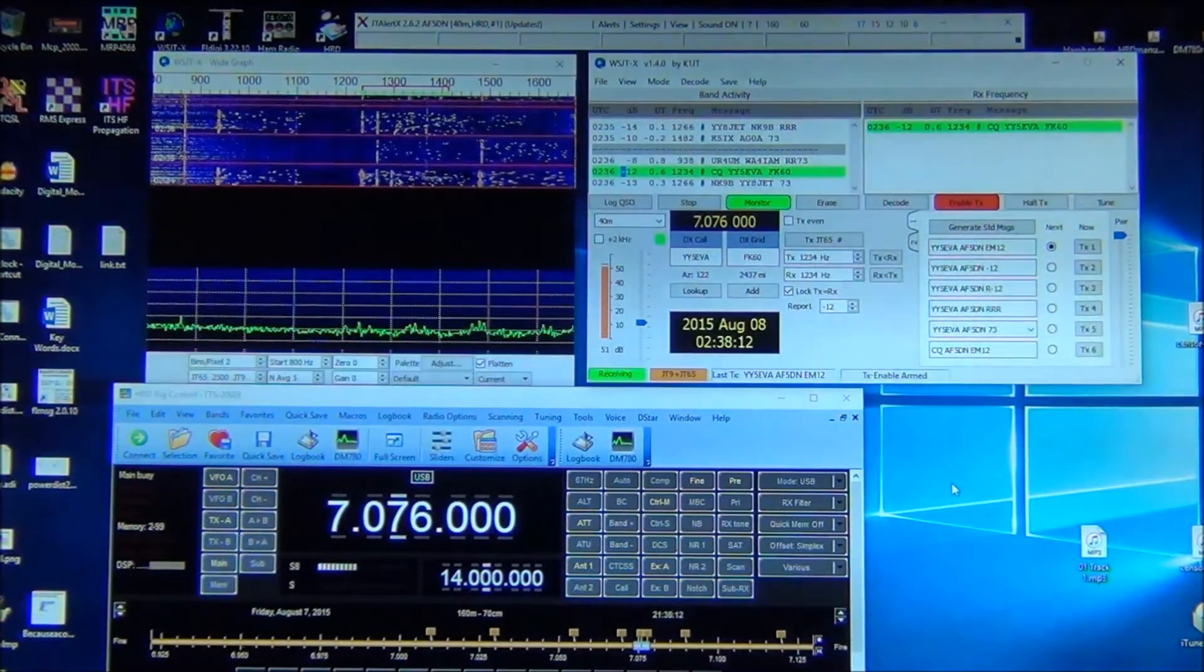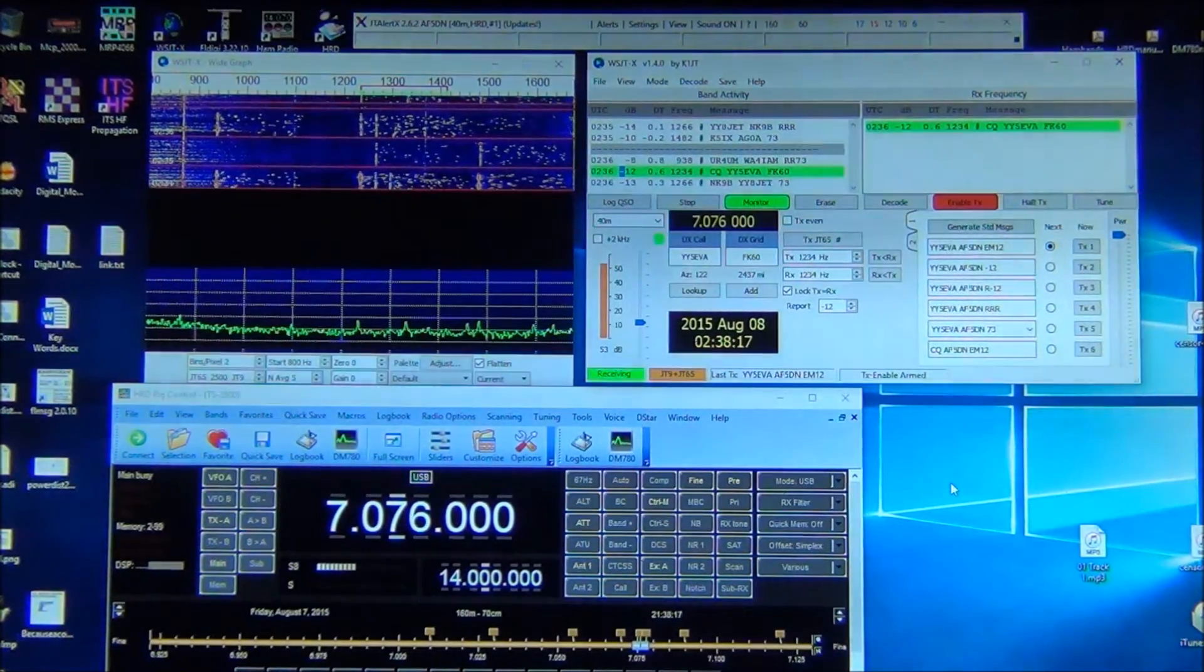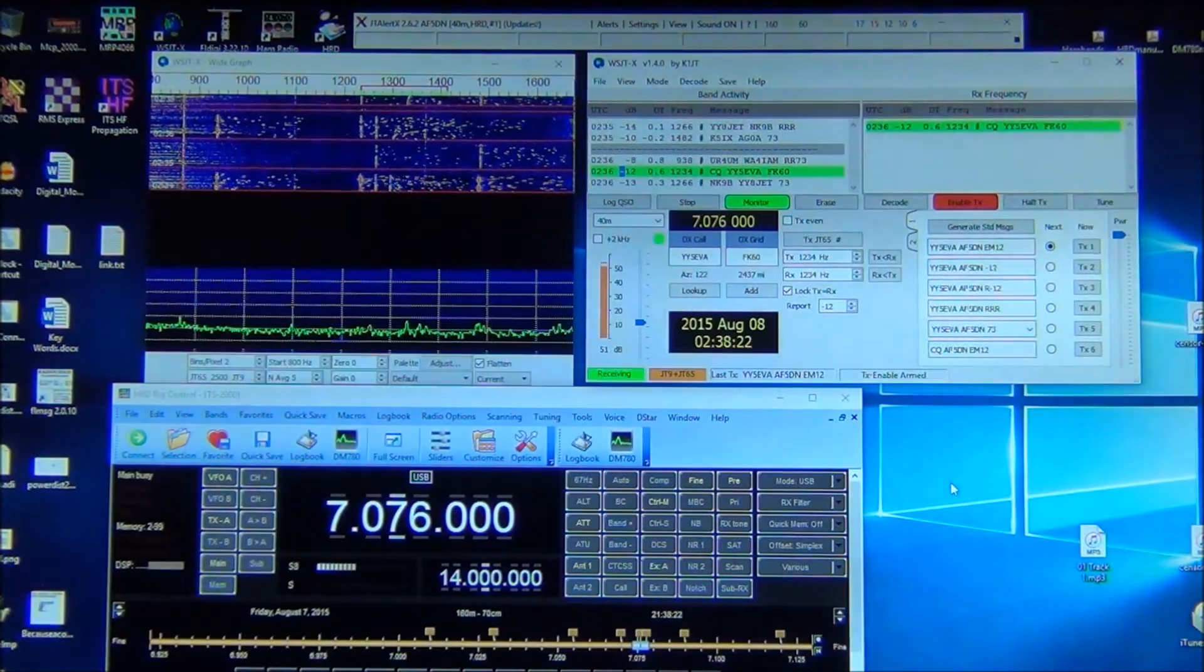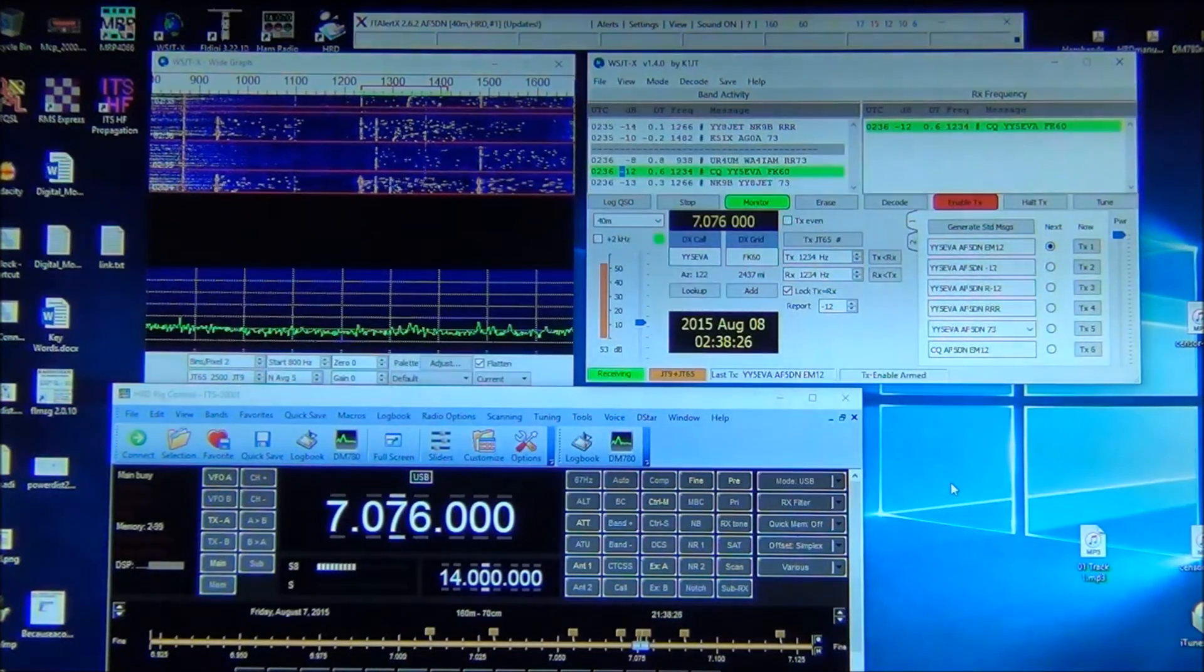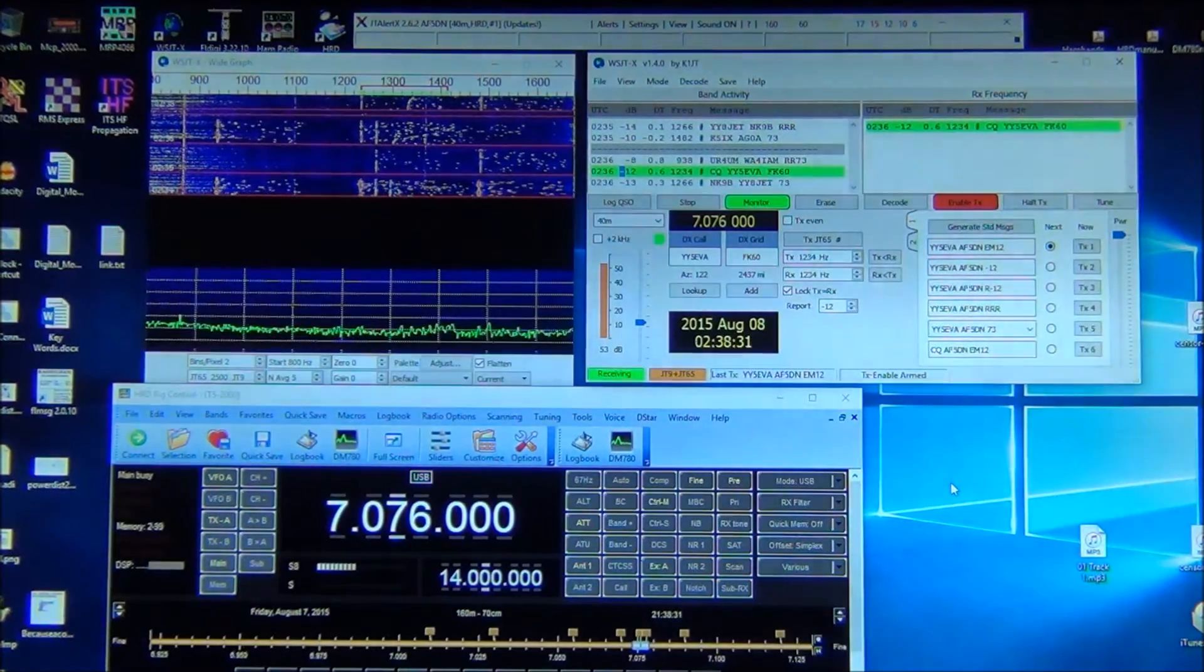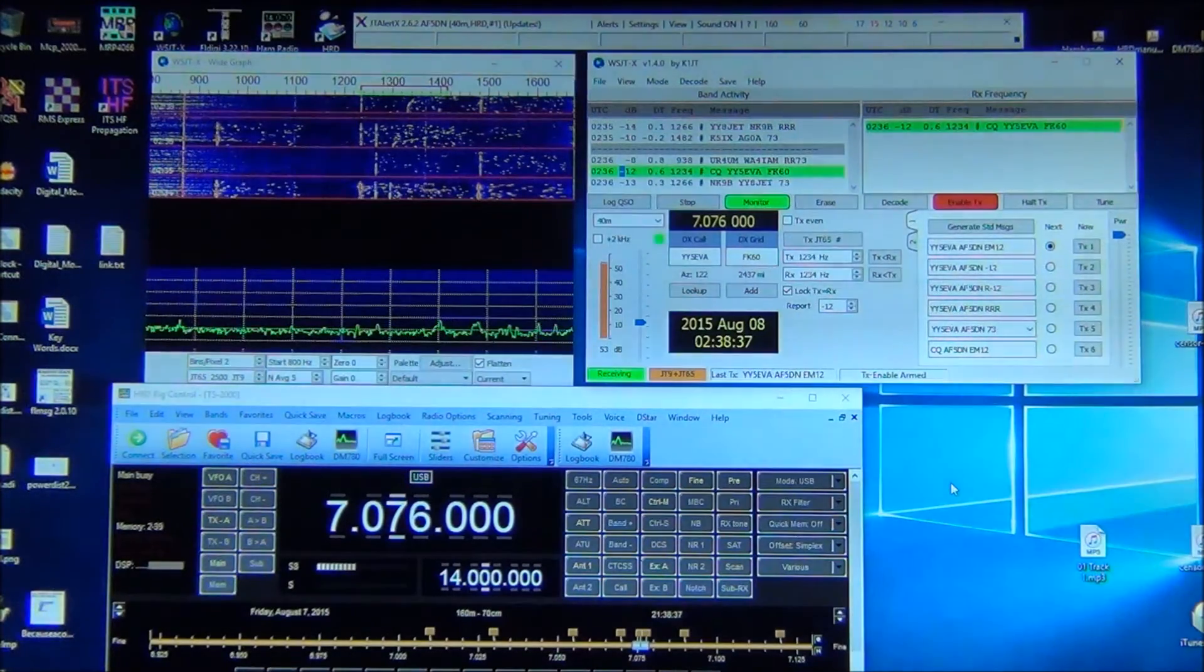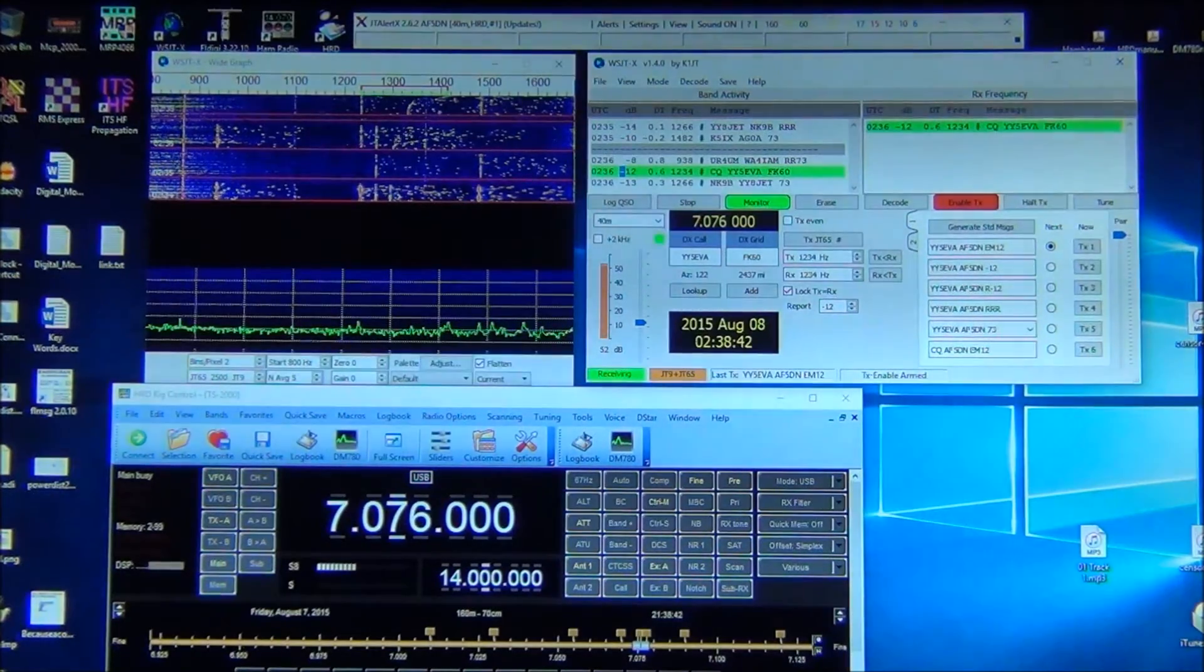Okay, for any of you folks running HRD, WSJTX, maybe JT alert, this is just a quick info video to show you that they all work just fine on Windows 10. No issues whatsoever with the upgrade. It went well and things just seemed to work.